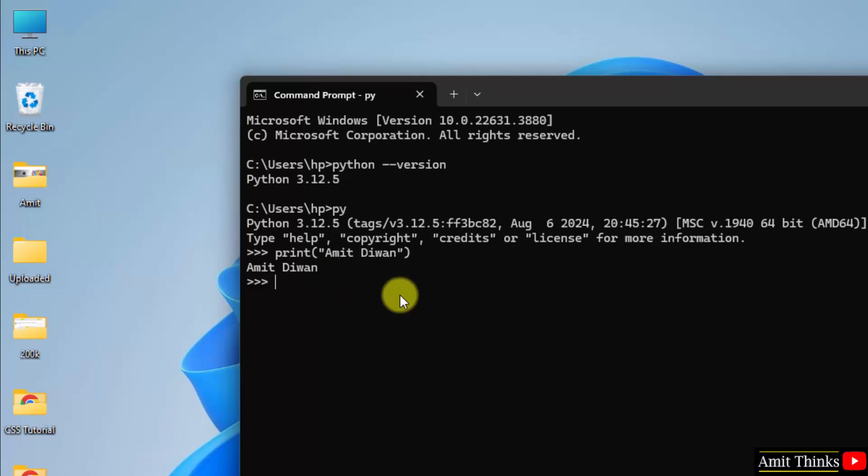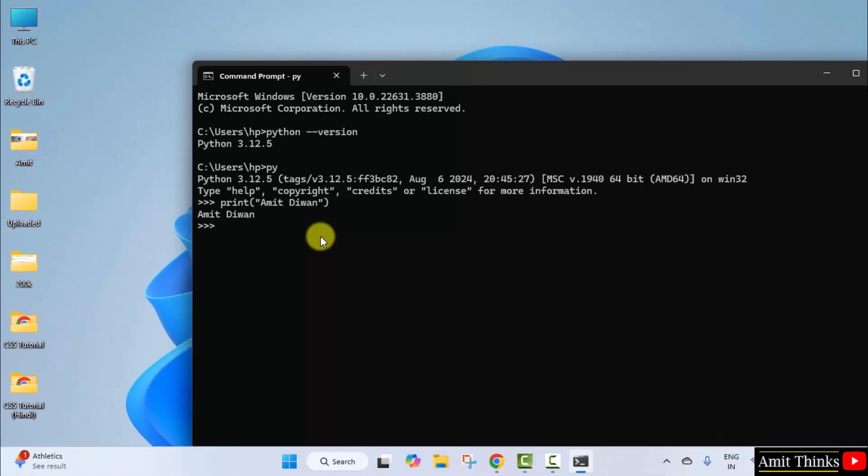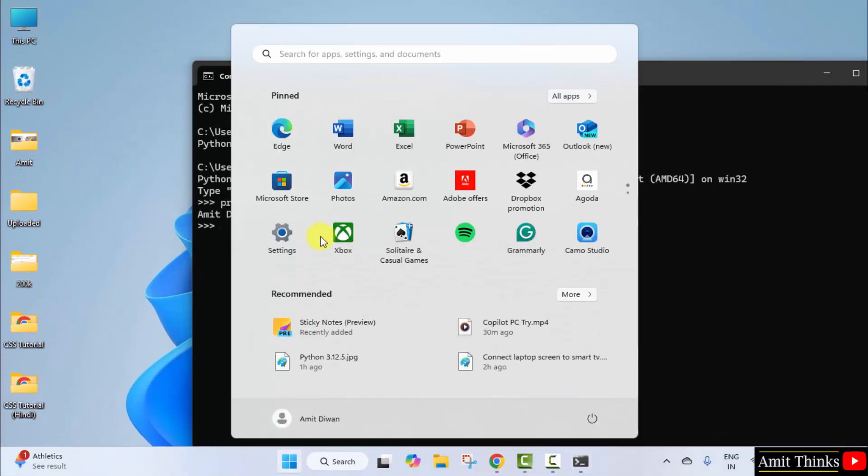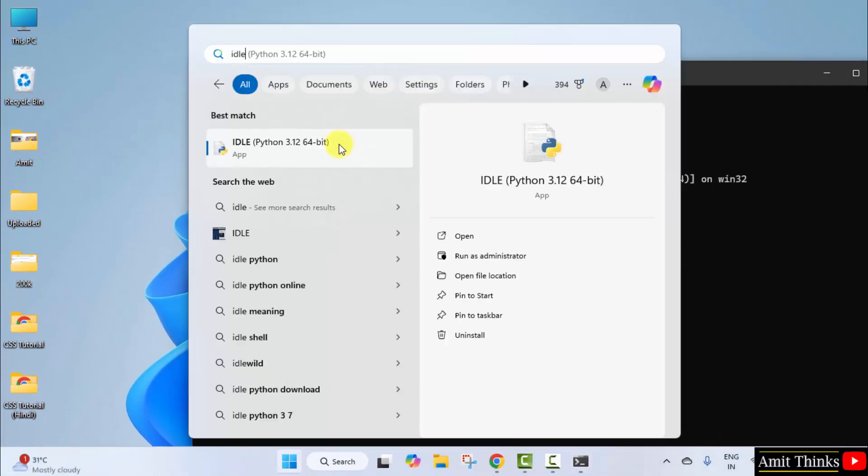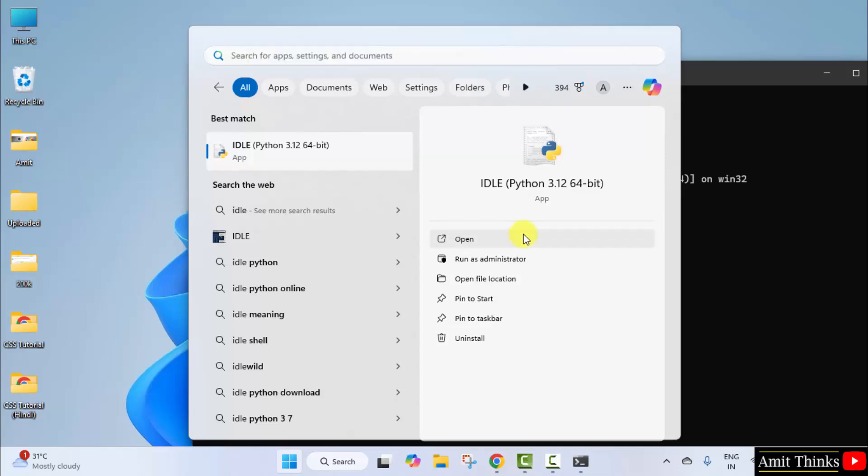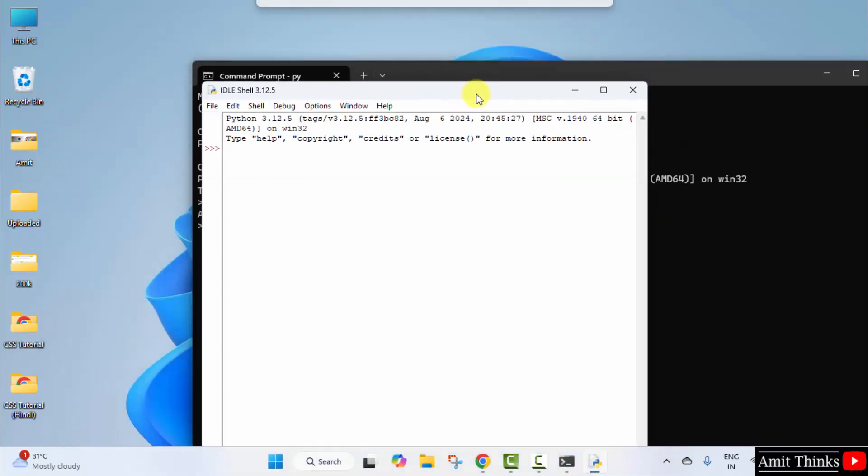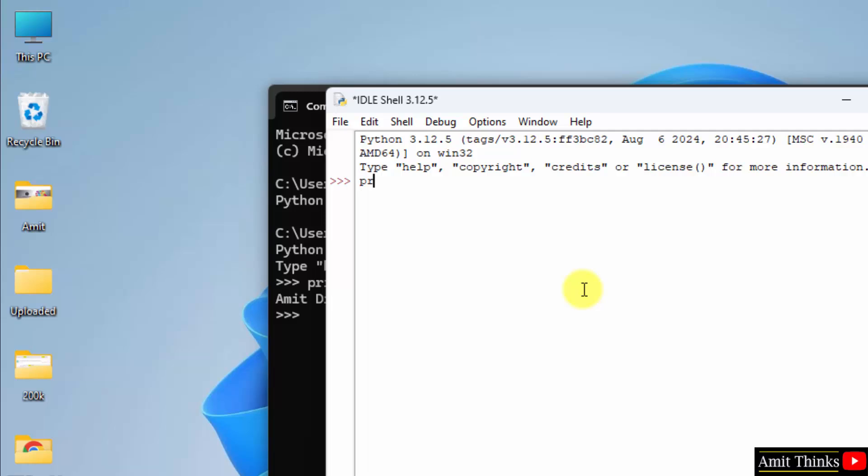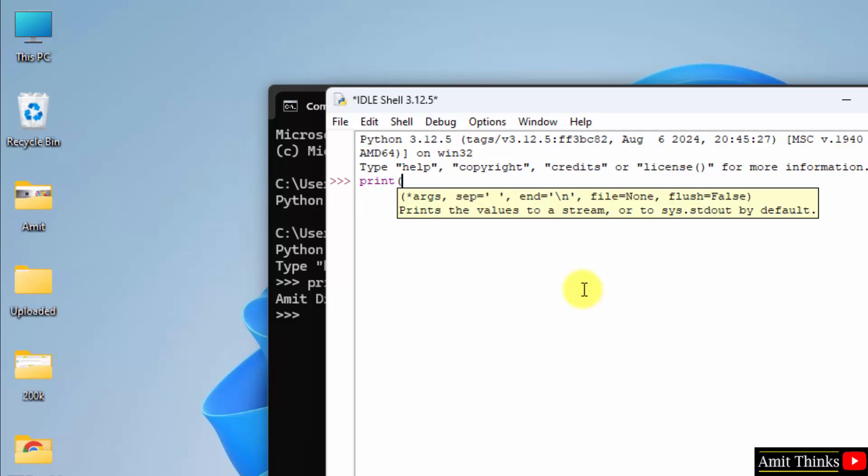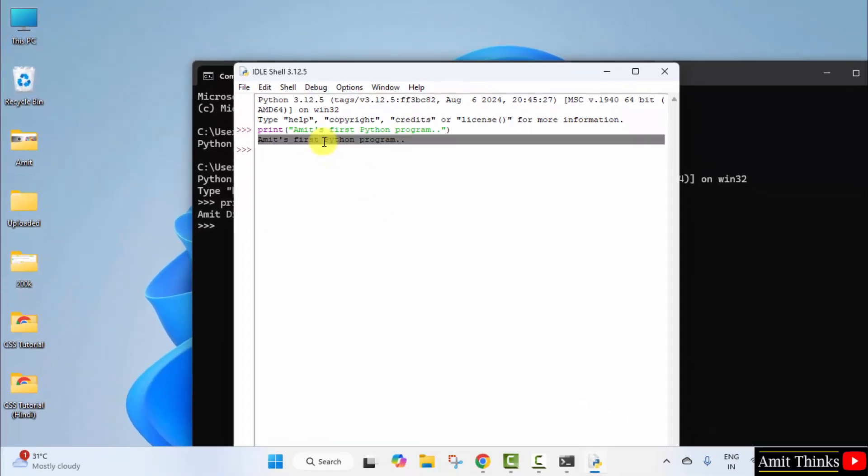You can also use IDLE. I hope you remember we installed IDLE also. Go to Start. Type IDLE and here it is. Click Open. I will type something, let's say Amit first Python program. This is the same print method and I will just press enter. Here it is, we successfully printed a message.